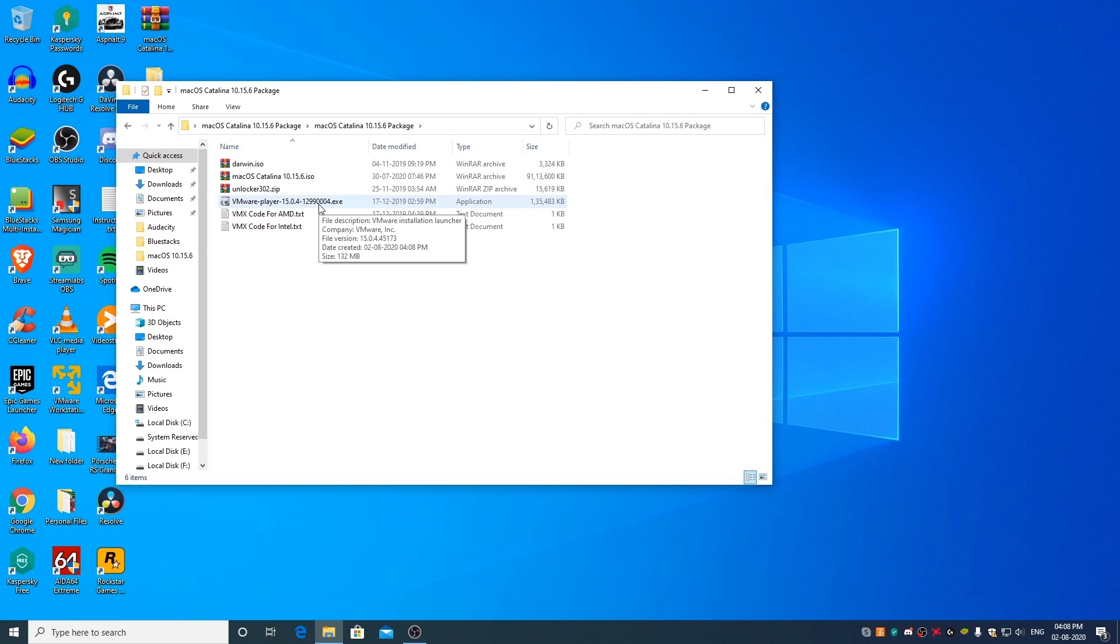Once done, go ahead and install VMware Workstation Player 15.04, the installation file of which I have included in the package. You may ask why exactly this version - this is the version that I found to be working with the latest macOS Catalina. The latest version of VMware Player, which is 15.5.6 as of recording this video, will give you all sorts of problems. So don't use any version of VMware Player beyond 15.1.